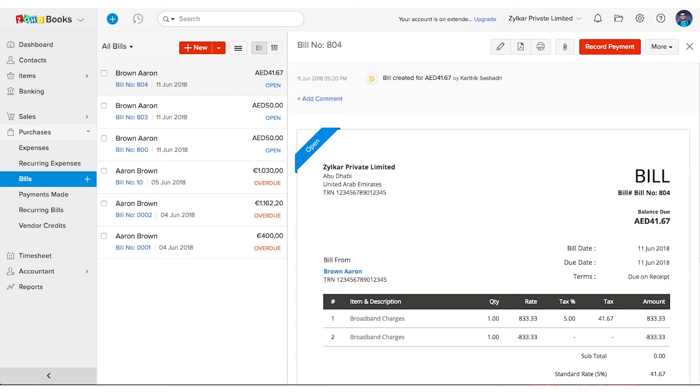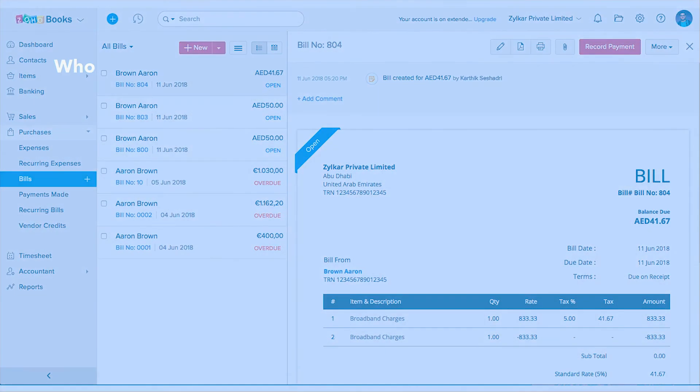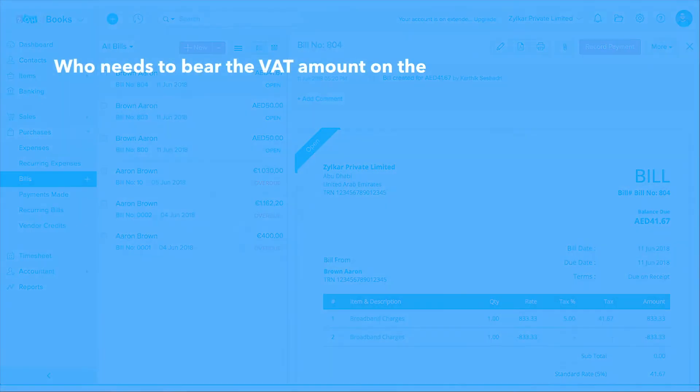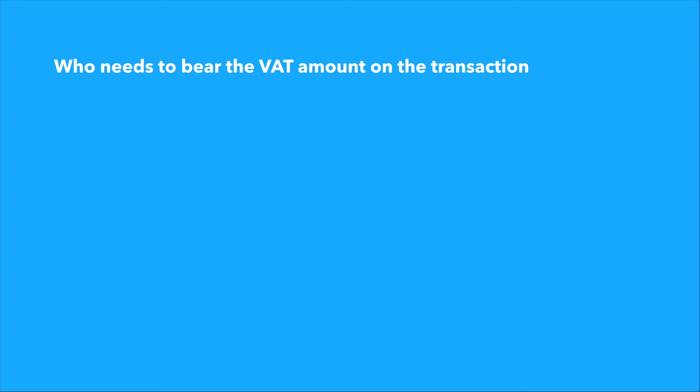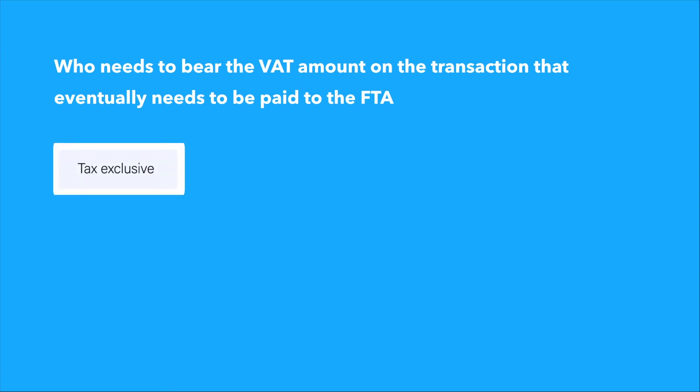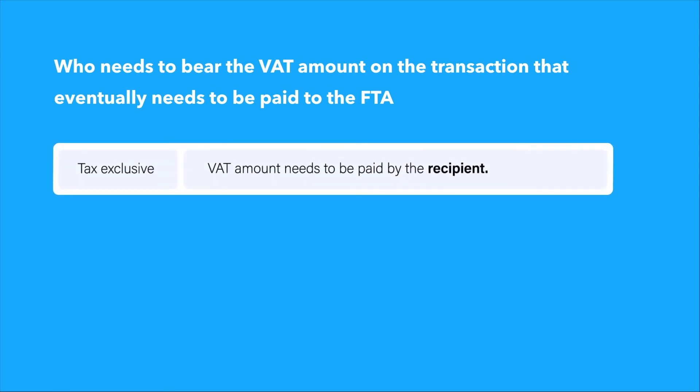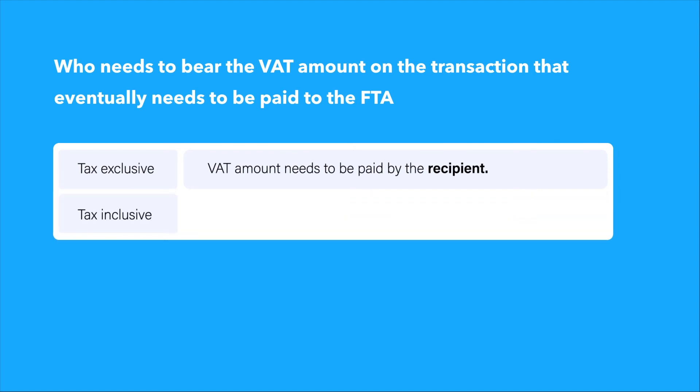As a last step, let me quickly shed some light on who needs to bear the VAT amount on the transactions that eventually needs to be paid to the FTA. If the contract or the transaction mentions that the tax rates specified are tax exclusive, then the VAT amount needs to be paid by the recipient. If the contract or the transaction mentions that the rates specified are tax inclusive, the VAT amount needs to be paid by the supplier.